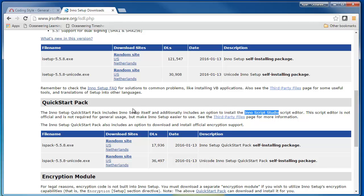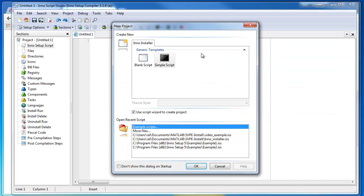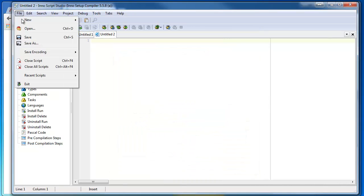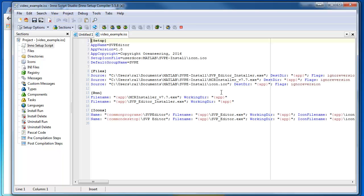It's a pretty great tool too. So here's InnoScript Studio. I'm just going to say blank script for now, and I've got one ready to go. Let's just look at a very simple script that I built.